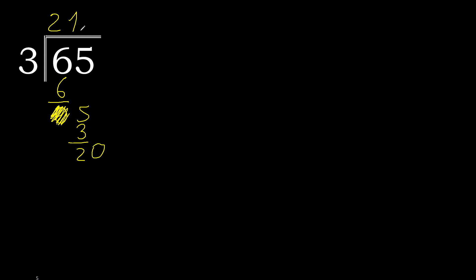Here, point. 0, point. 20. 3 multiplied by which number? 3 multiplied by 7 is 21, 21 is greater. Multiplied by 6. 3 multiplied by 6 is 18. Subtract.